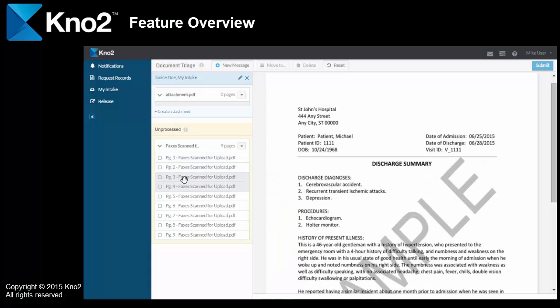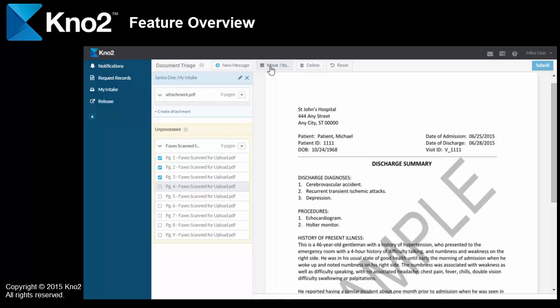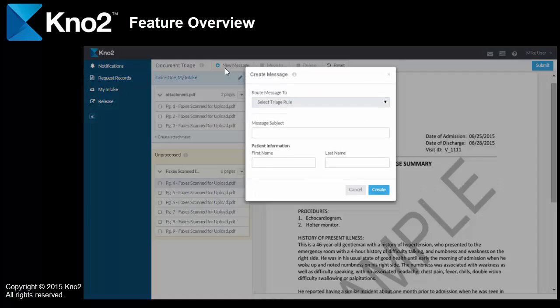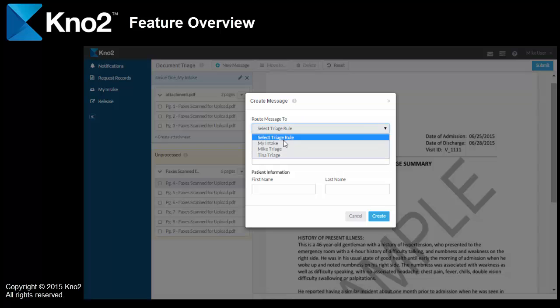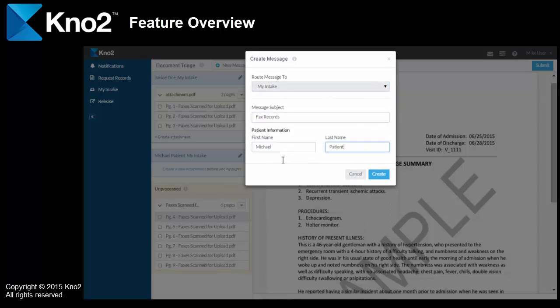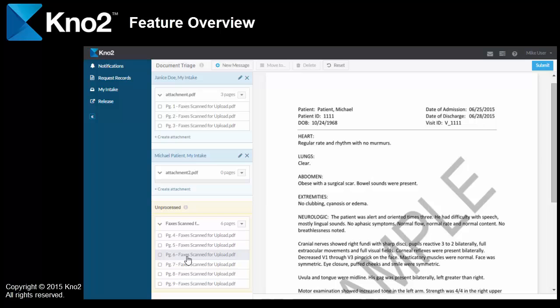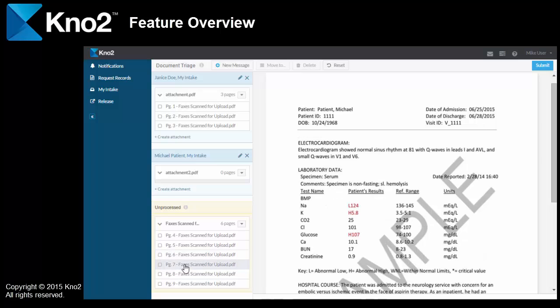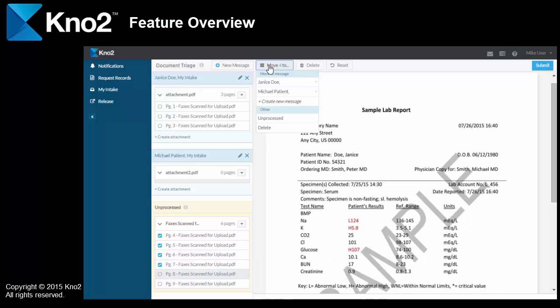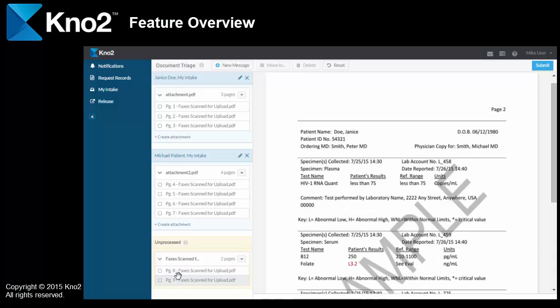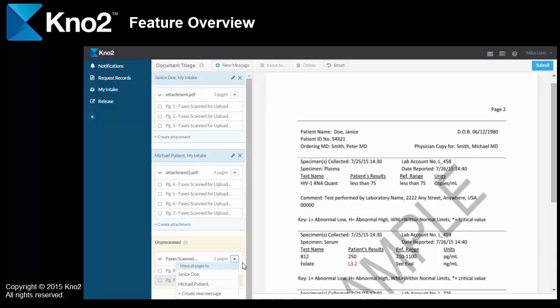The first three pages are for Janice Doe. And on page four, I've got another patient. His name is Michael. So, I'll move the first three pages and then I'll create a new message for Michael, again, because I have a new patient. And then I'll move his pages up. And then the last two pages that I've got are for Janice, and those two pages will go into a second attachment for Janice's message.